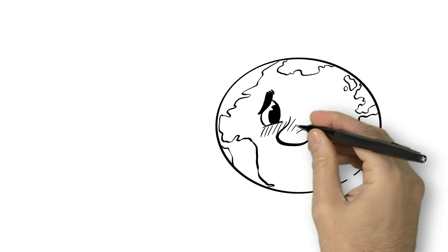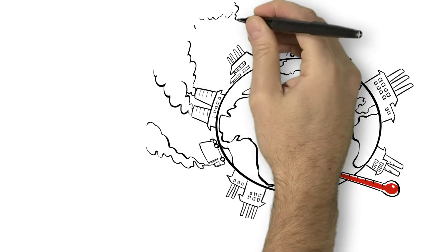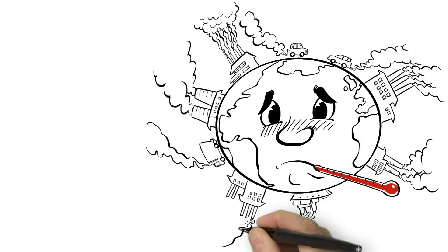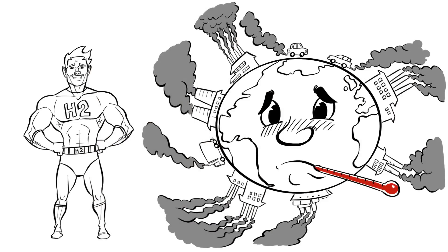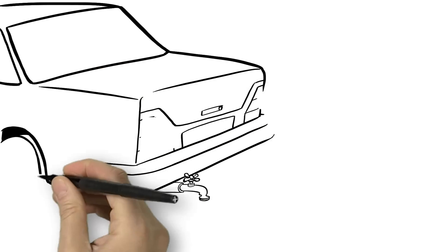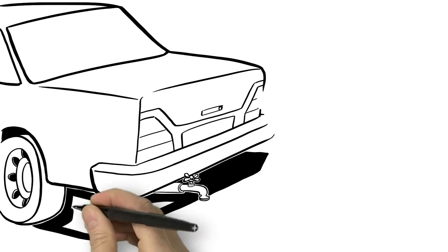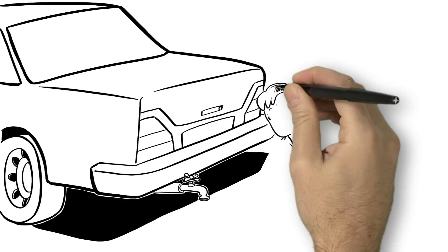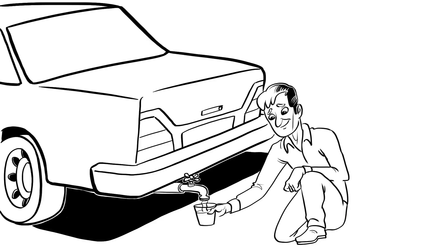As the world continues to confront climate change due to fossil fuel emissions, hydrogen has emerged as a strong challenger. When hydrogen is used to power a car or produce electricity, the final byproduct is water. No harmful emissions, just pure water.